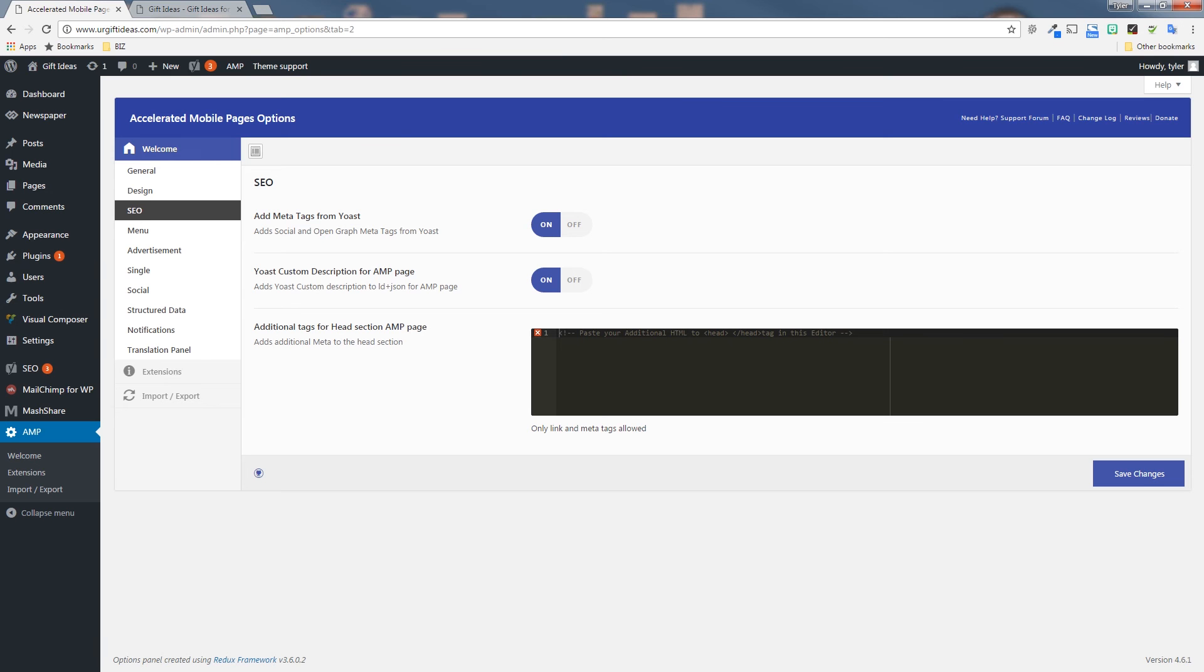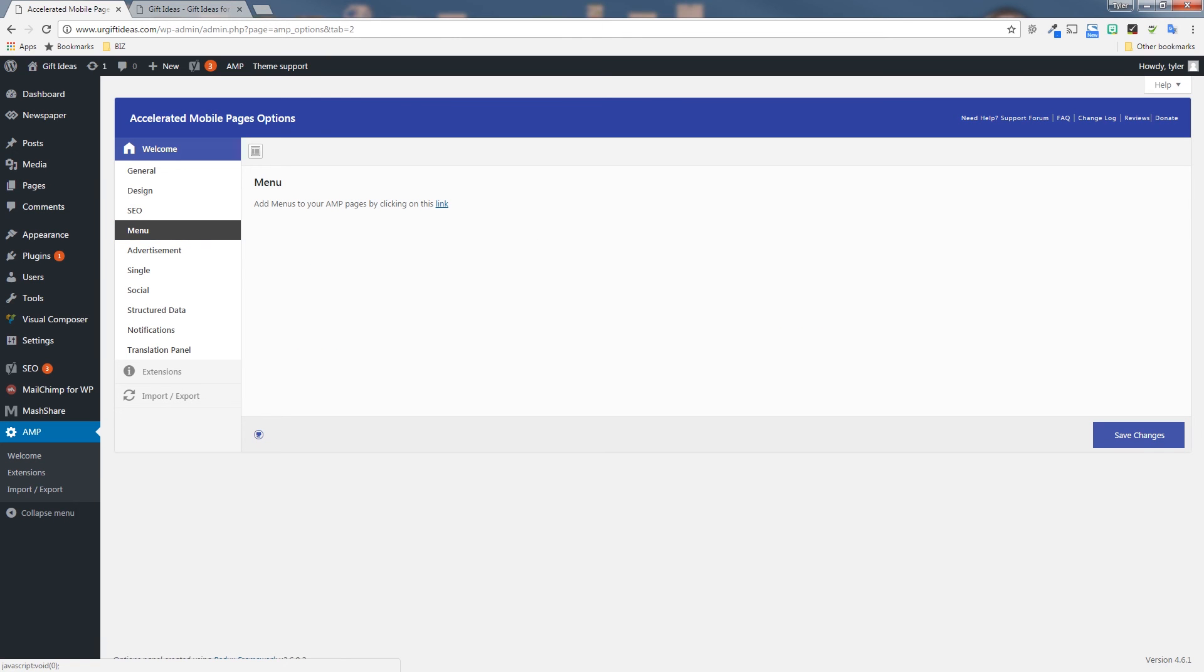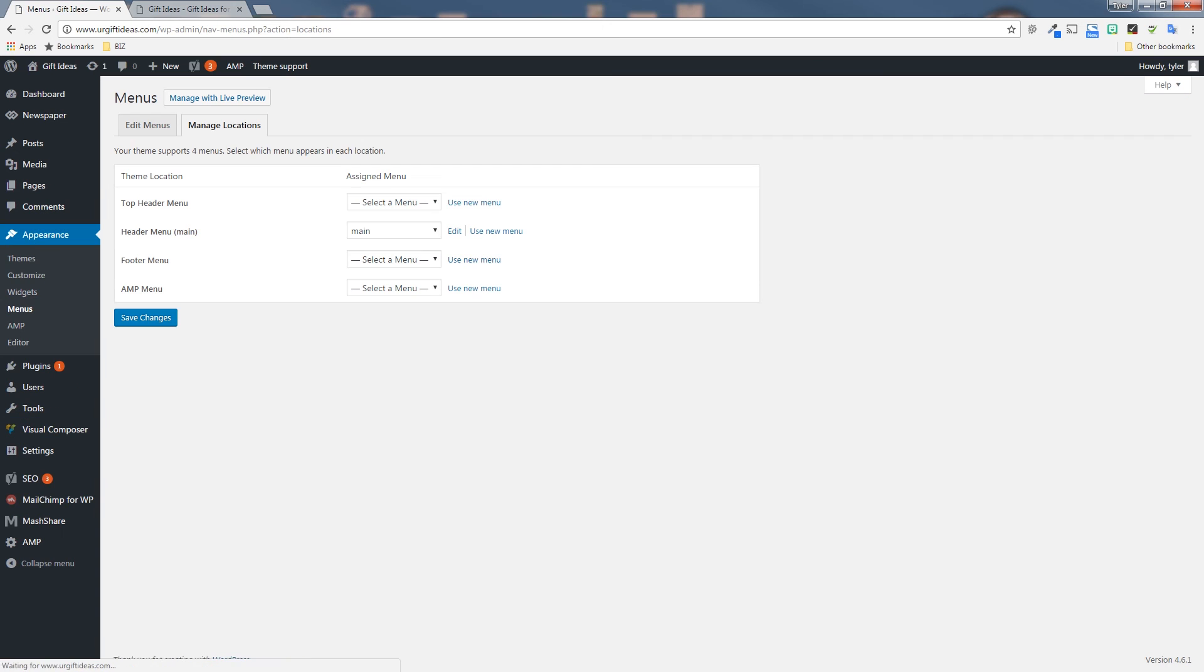Next, we have the menu option. This allows you to add menus to your AMP pages. Just click the link and you can mess with your menu settings down here for the AMP menu. And then go back, you can click the design and you can see kind of how that menu would turn out if you want to check that.